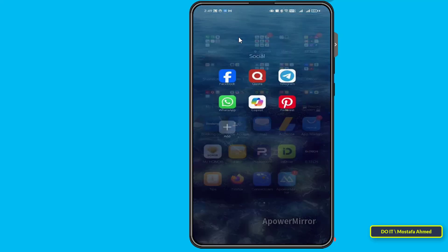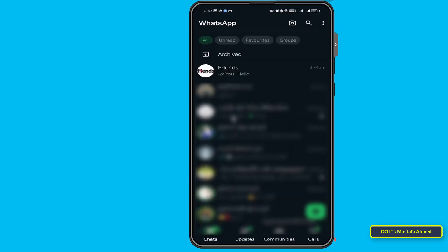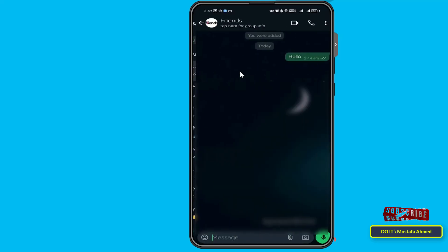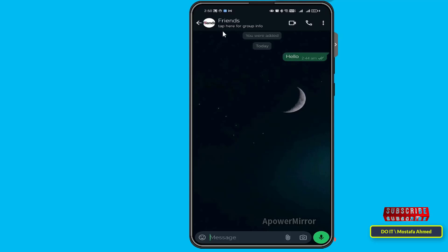First, open your WhatsApp. I will explain how to disable automatic downloading of images and videos from contacts or groups. Click on the group from which you want to prevent downloading images, then click on the name of the group or person at the top.